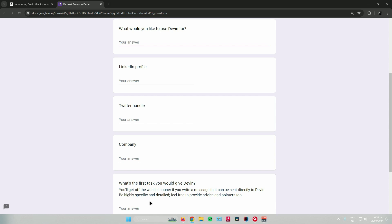And then, once you're done answering all of that, just click on submit and then wait for the developers of Devon AI to reply to you. It might take a while, but if you guys are using this for engineering work, there is a higher chance that you would get access to Devon AI.